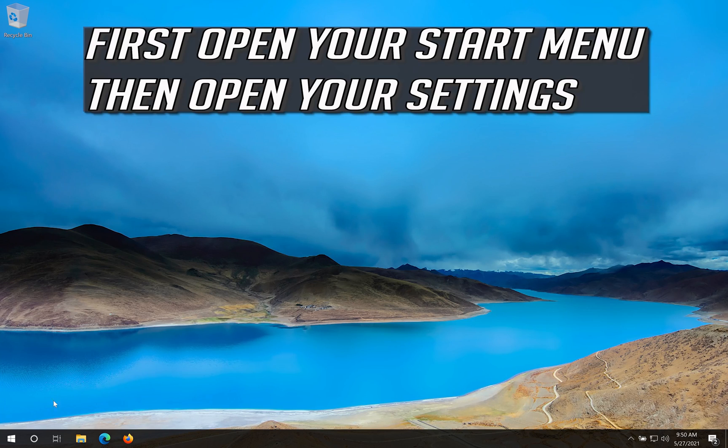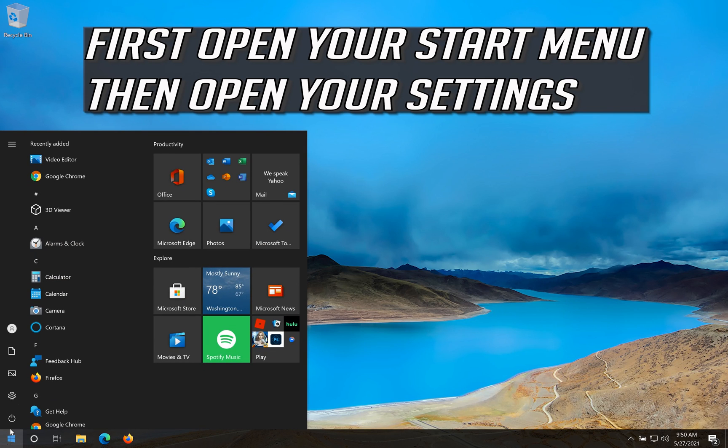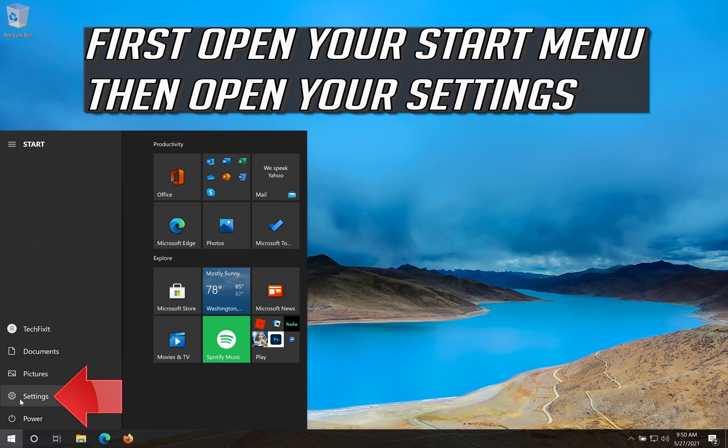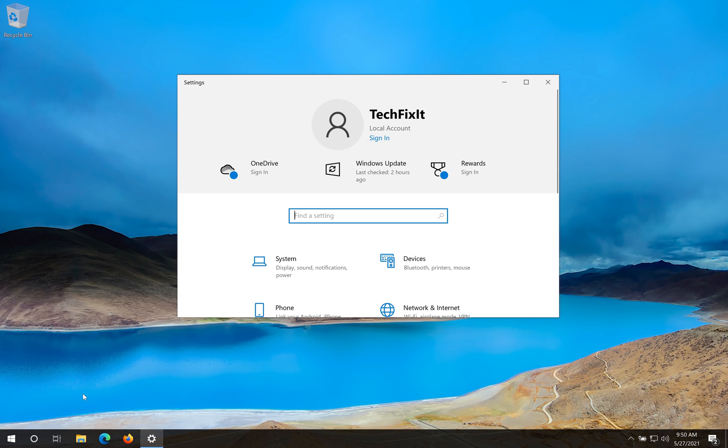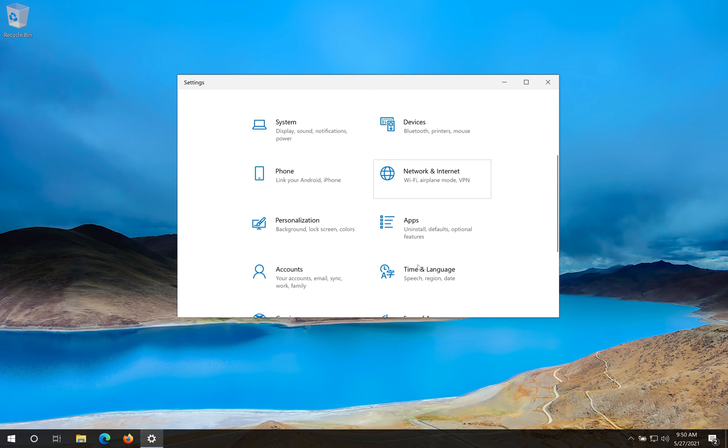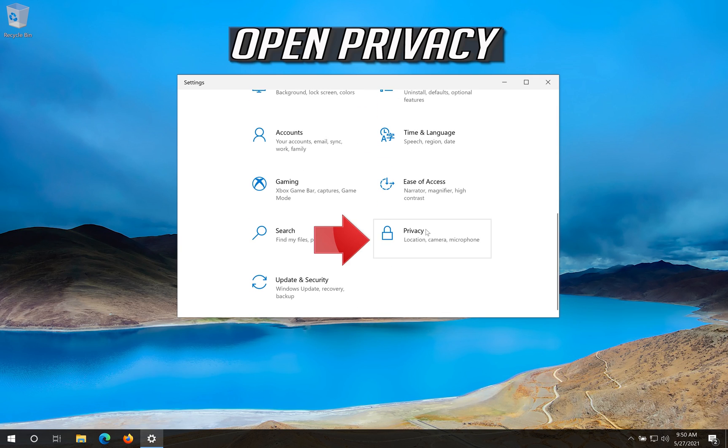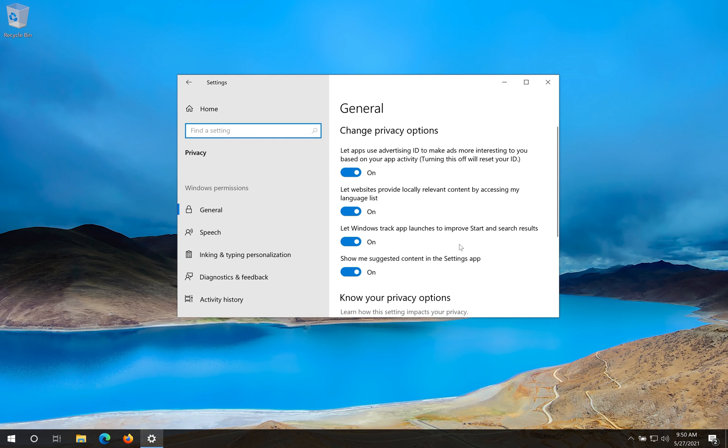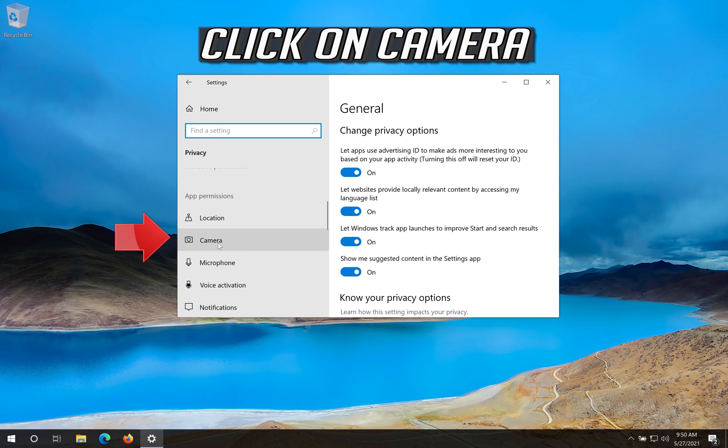First open your start menu then open your settings. Open privacy. Click on camera.